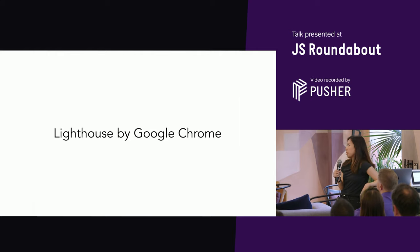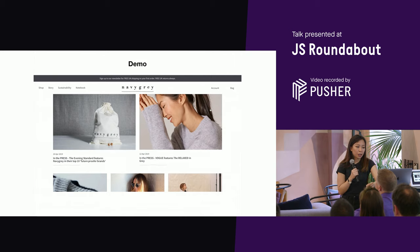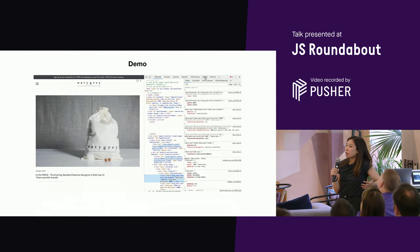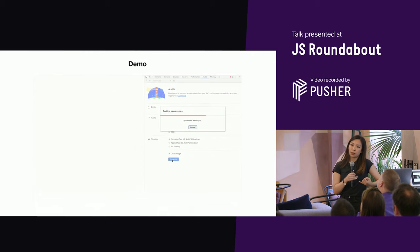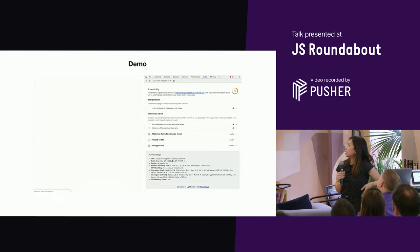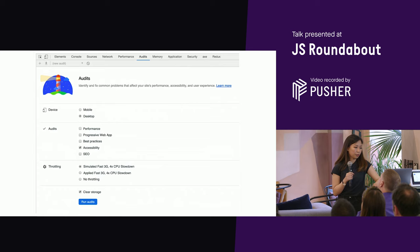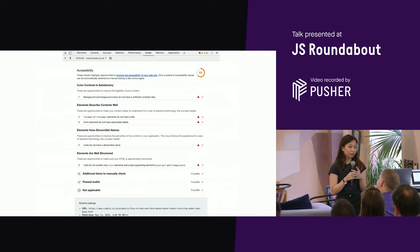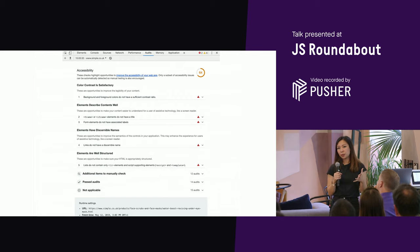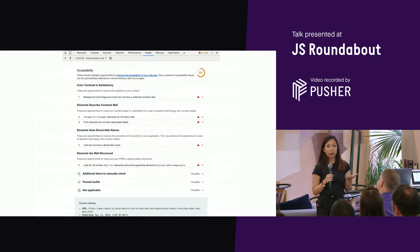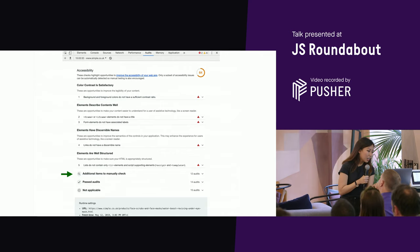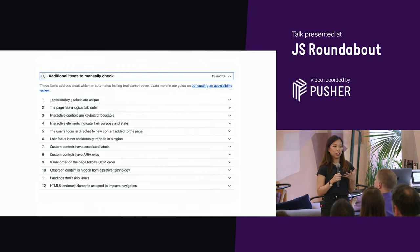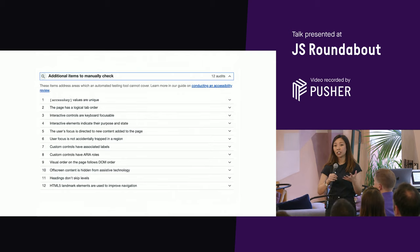Last but not least is Lighthouse by Chrome, also a Chrome extension. It's under the Audits tab and is part of a bigger suite — you can also test performance and SEO with Lighthouse, not just accessibility. It gives you back a nice report with an overall score in the top right corner. It runs Axe under the hood, so you may get similar responses, but my favorite part is the additional items to manually check — because it reminds you that you still need a human to properly audit a site.